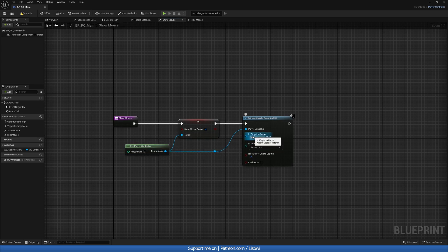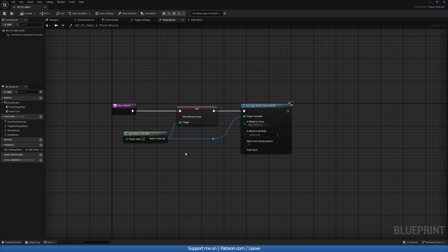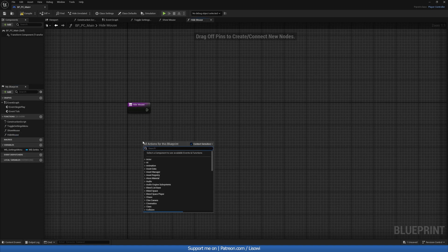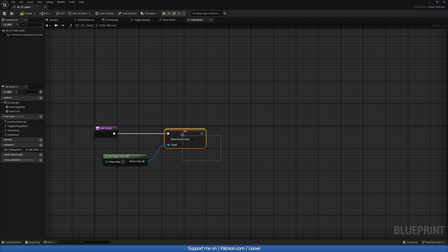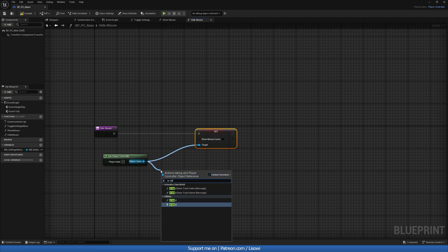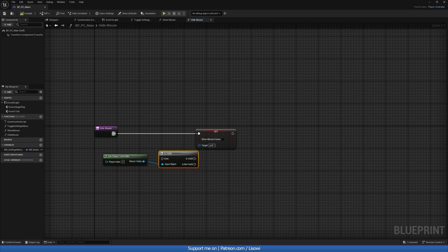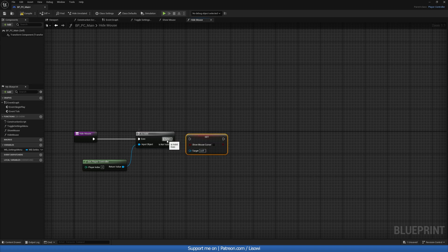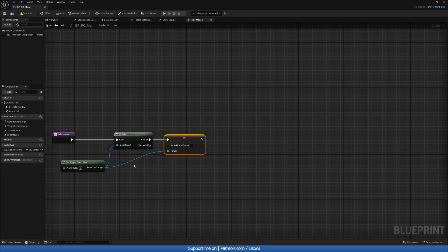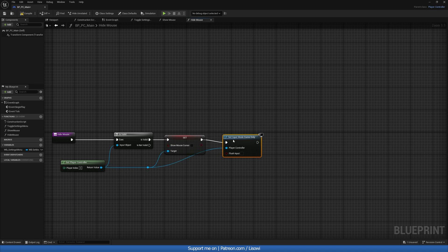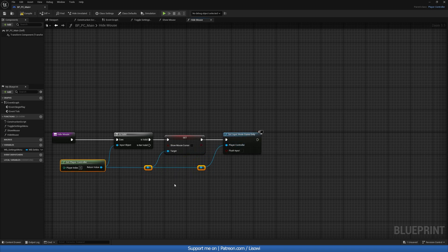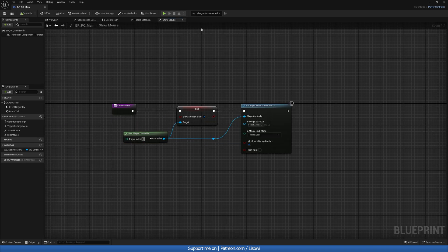We can set the widget in focus but I'll leave it blank. In HideMouse we do a similar thing — Get Player Controller and Set Show Mouse Cursor. But first we want to do an Is Valid check, because when you exit the game it destroys the player controller and you'll get an error. If it's valid, we set Show Mouse Cursor to false and at the very end we do Set Input Mode to Game Only. Double-click to align everything, press Q, then compile and save.